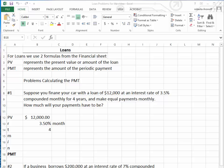Suppose you finance your car with a loan of $12,000 at an interest rate of 3.5% compounded monthly for four years. You make equal payments monthly. How much will the payments have to be? So the amount of the loan is $12,000. The interest rate is 3.5%. The time is four years.